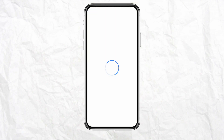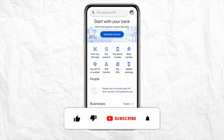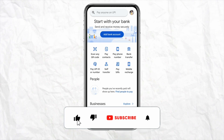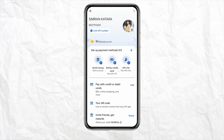So these are the two ways through which you will be able to add money to your Google Pay account. I hope you find this video helpful. If you do, make sure to hit that like button and don't forget to subscribe to our channel for more informative videos. I'll see you next time.